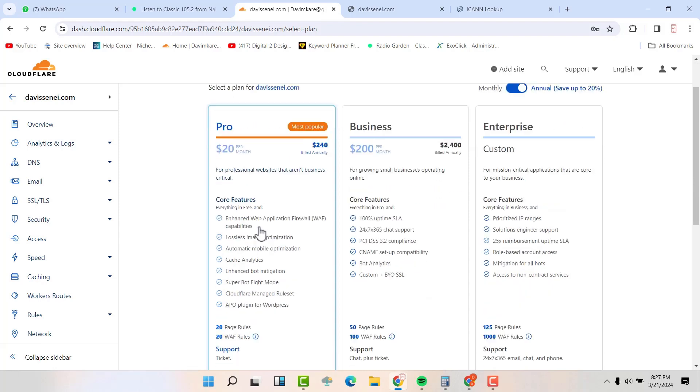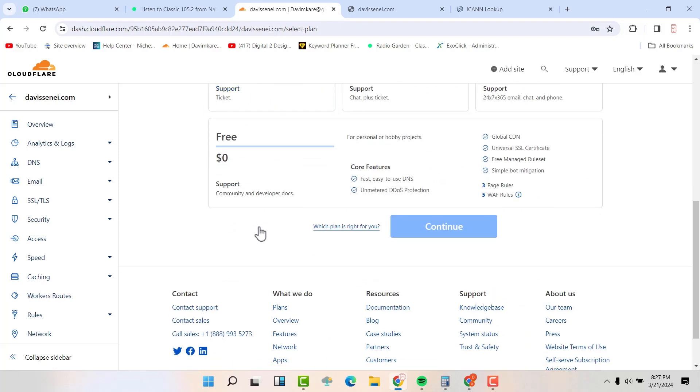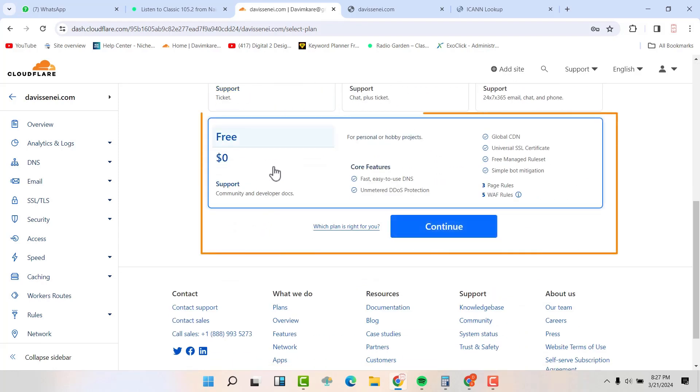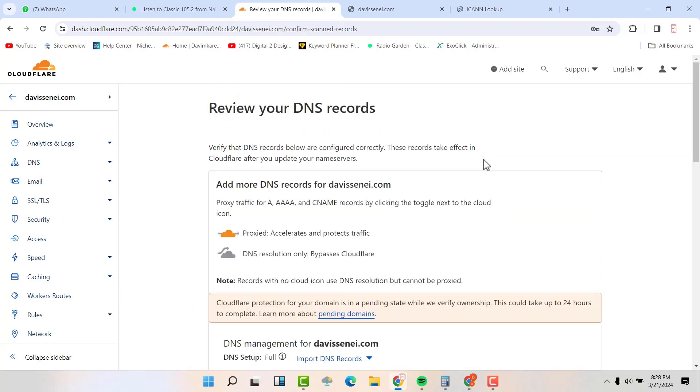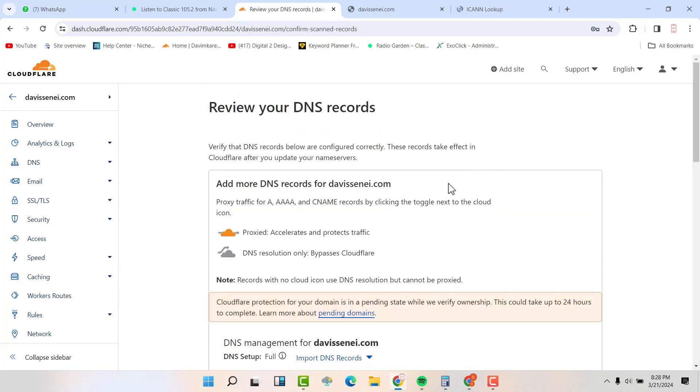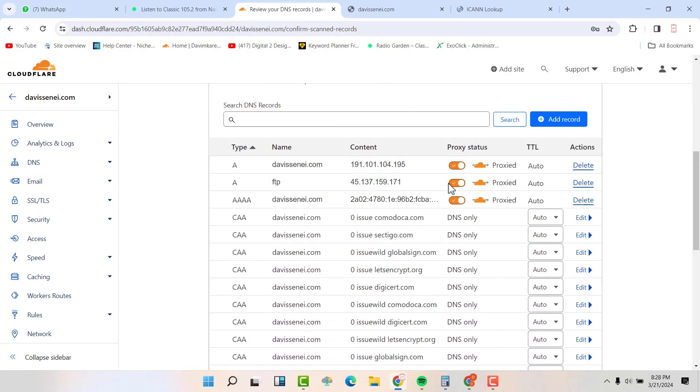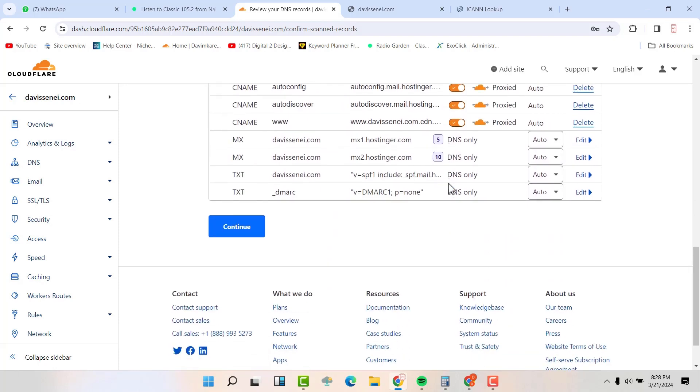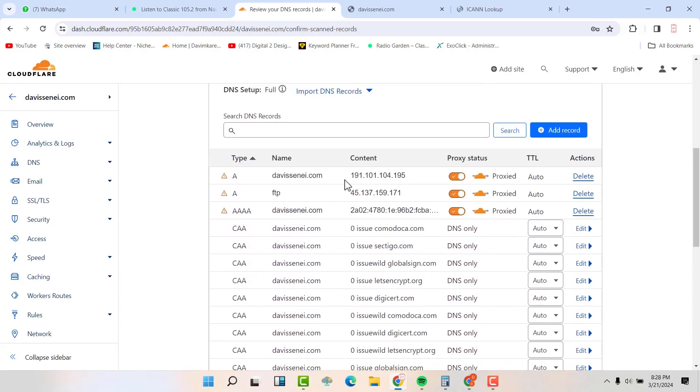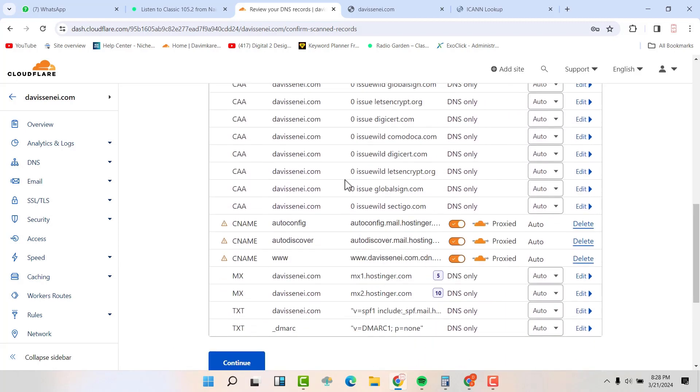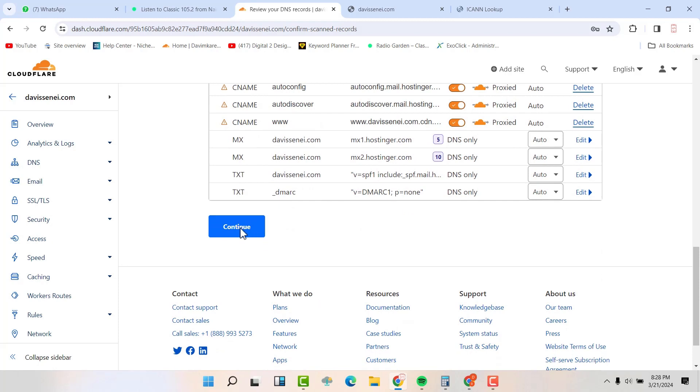Now scroll down and take the free here, the free one here. It has everything that you need. It has easy to use DNS, unmetered DDoS protection and all these. So click on continue. Now scroll down and then click on continue. So it's going to take all your DNS records here, as you can see. So just click on continue.